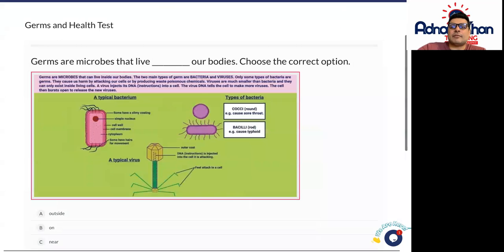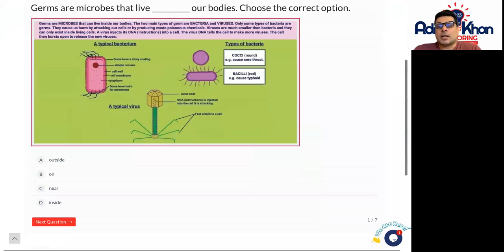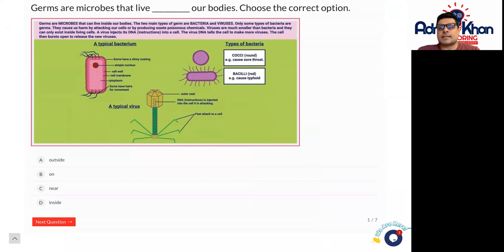These are very basic descriptions of what a germ, a bacterium, and a virus look like as part of germs inside our bodies. Have a read of this again and answer the seven short questions. We'll discuss this in more detail in our next lesson. Thank you.